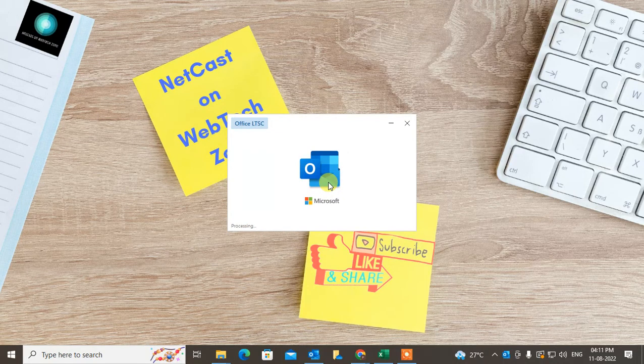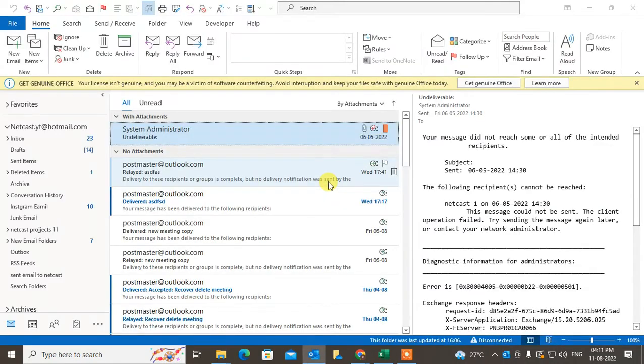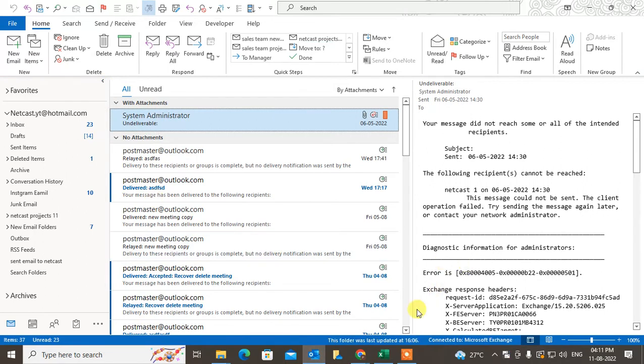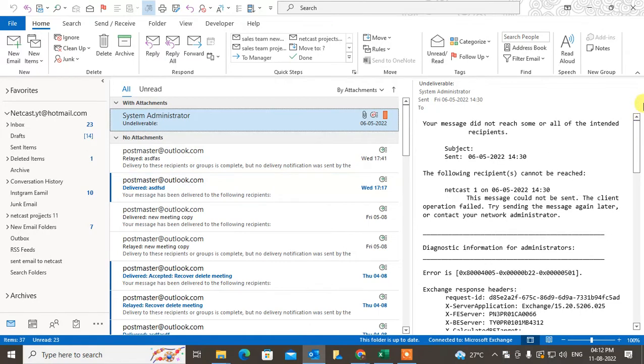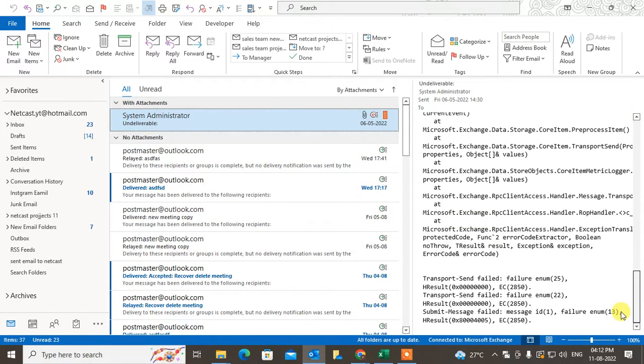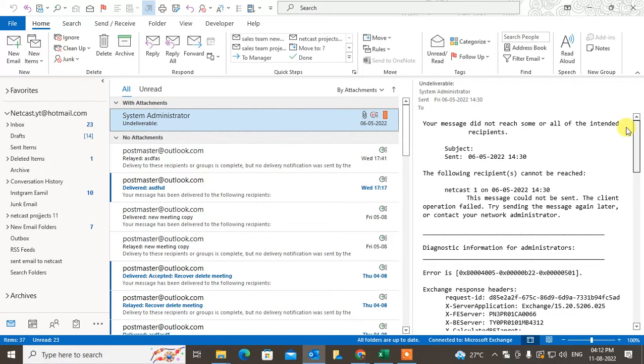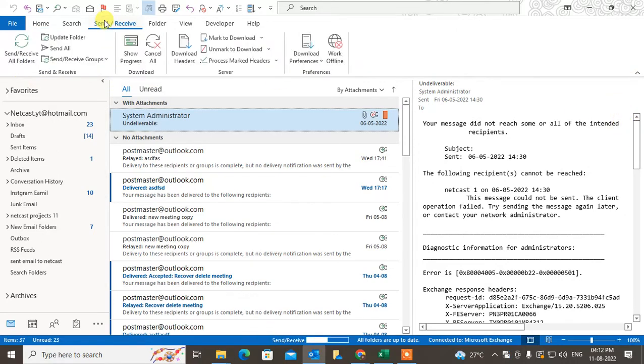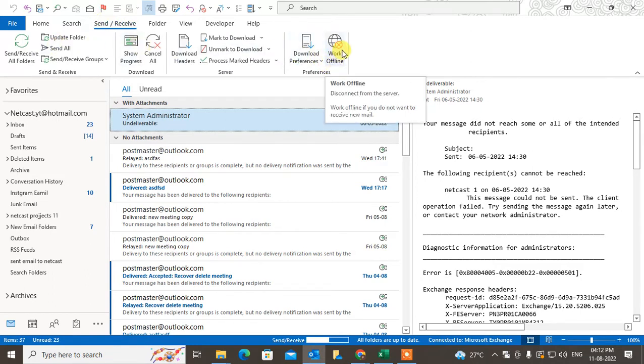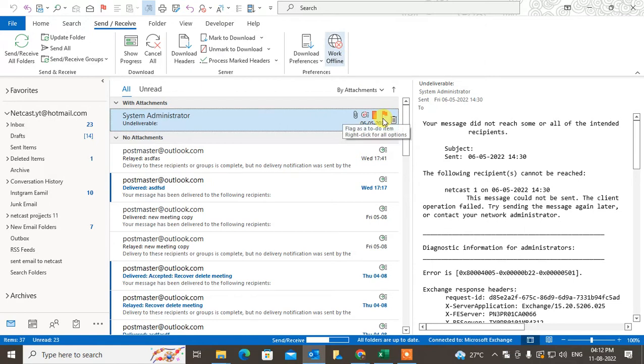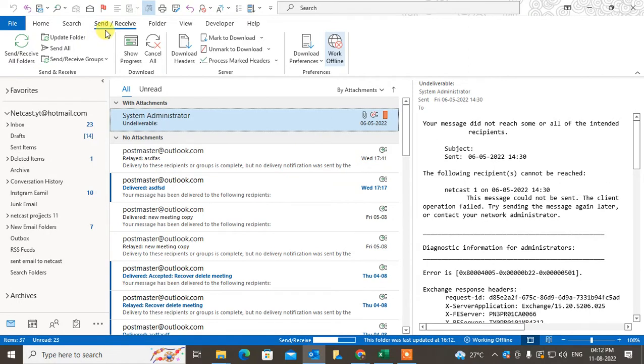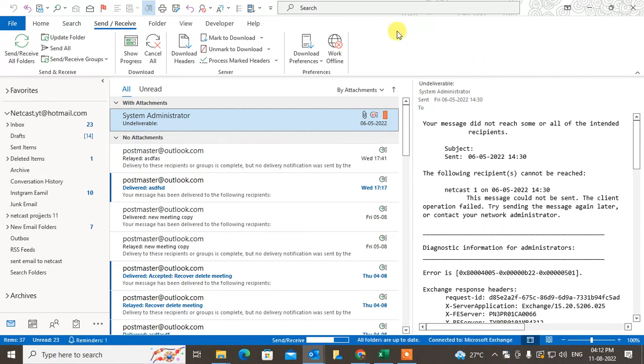First, check your Outlook status. In my case, I'm connected to my internet. If your offline status is on, then your Outlook will work offline. To check your status, go to Send and Receive and check if it is enabled or not. If it is enabled, your Outlook will be disconnected from the internet and show working offline. Just come to Send and Receive and disable it, and now it will connect.